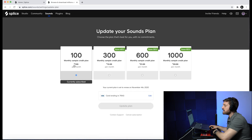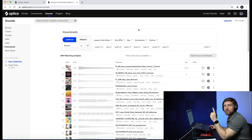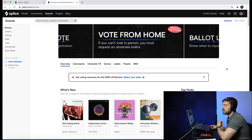So how does Splice work when it comes to getting sounds? You have multiple plans: one starts at $7.99 a month for 100 credits, $13.99 for 300 credits, $21.99 for 600 credits, and $29.99 for 1,000 credits per month. Per one credit you're able to get one sound.